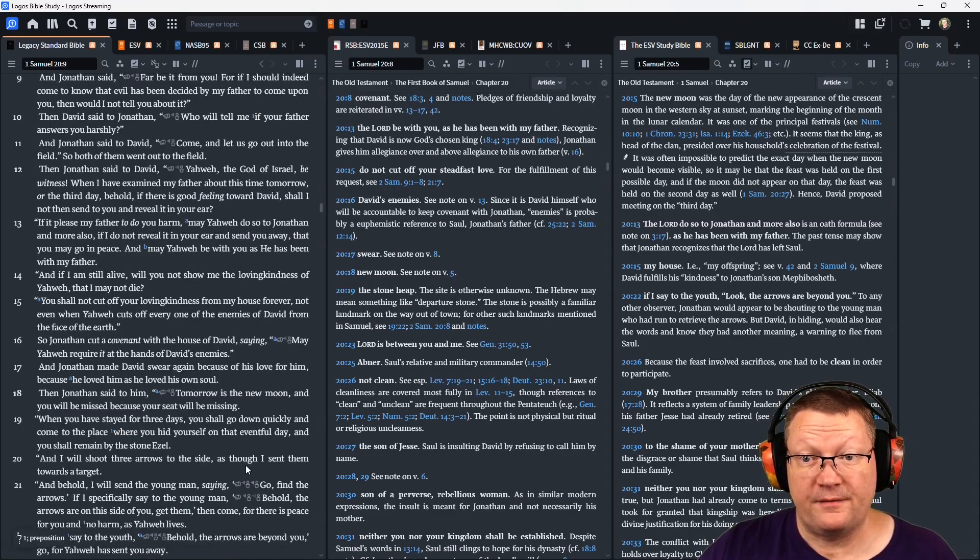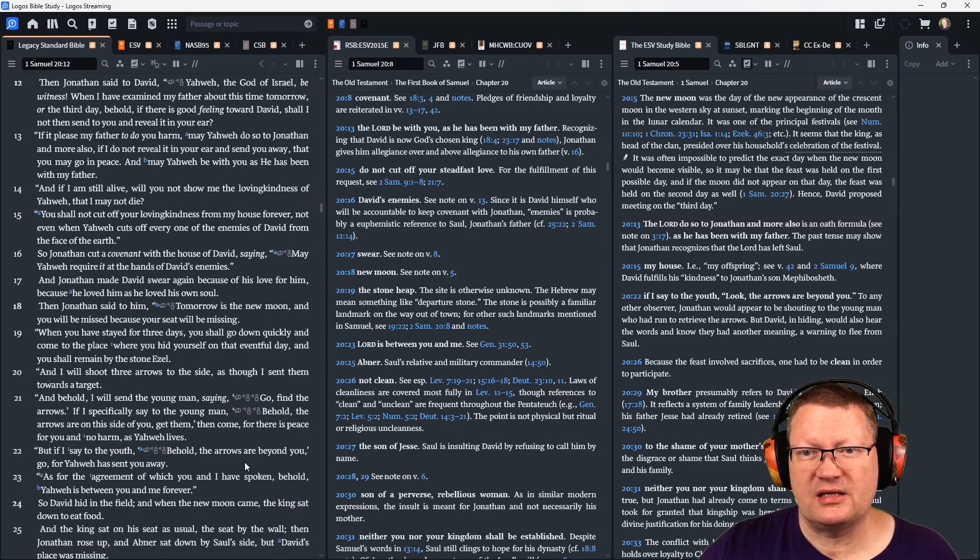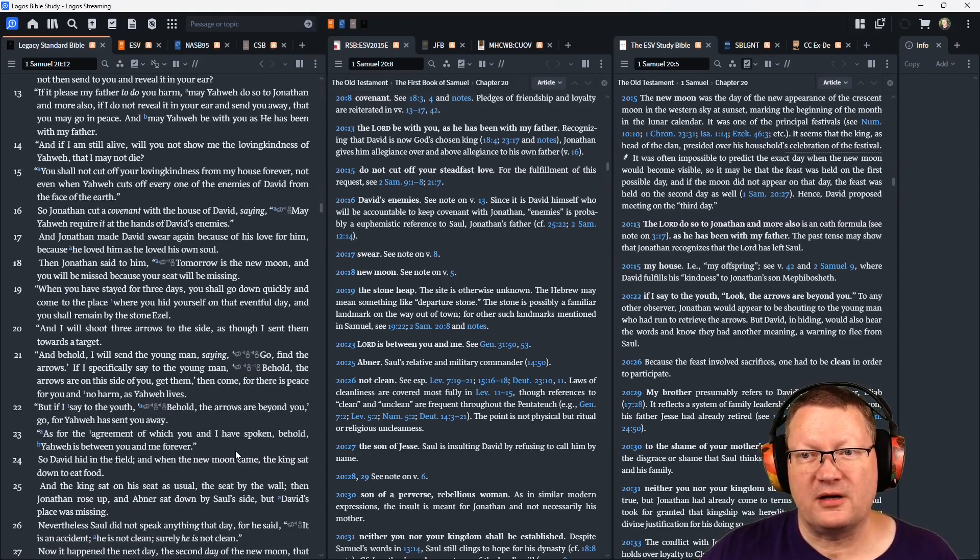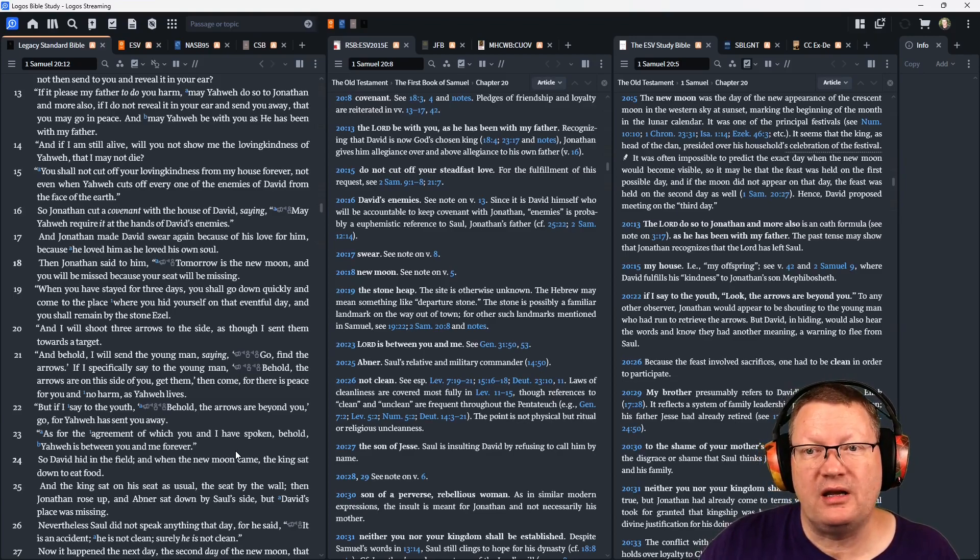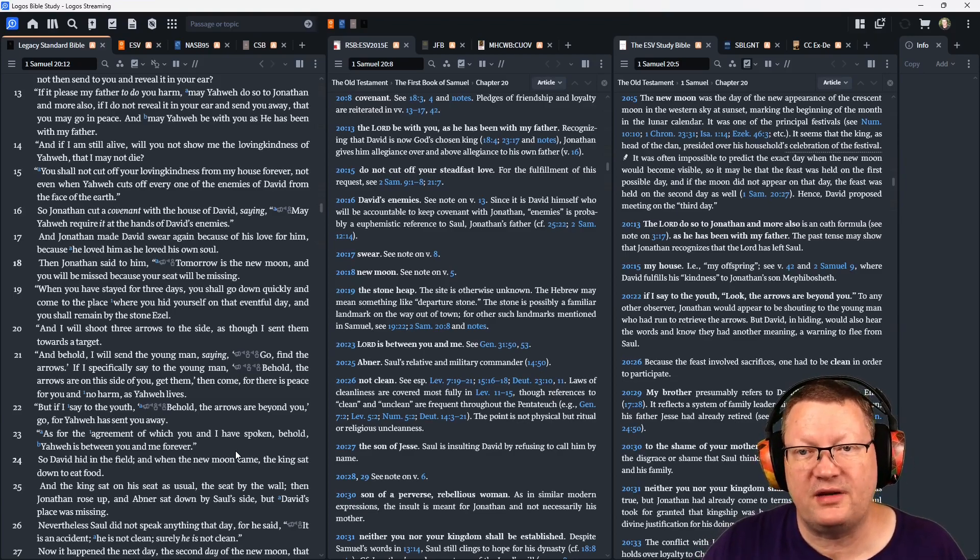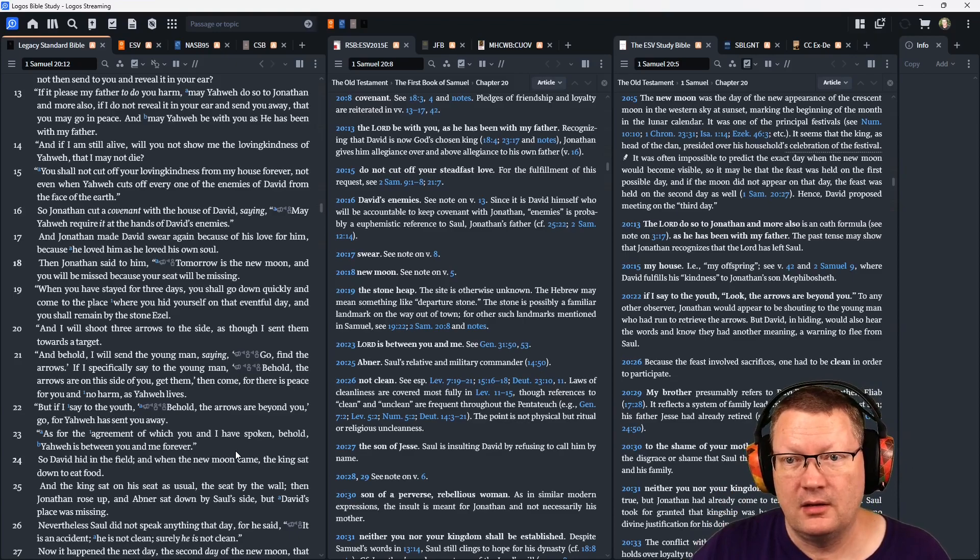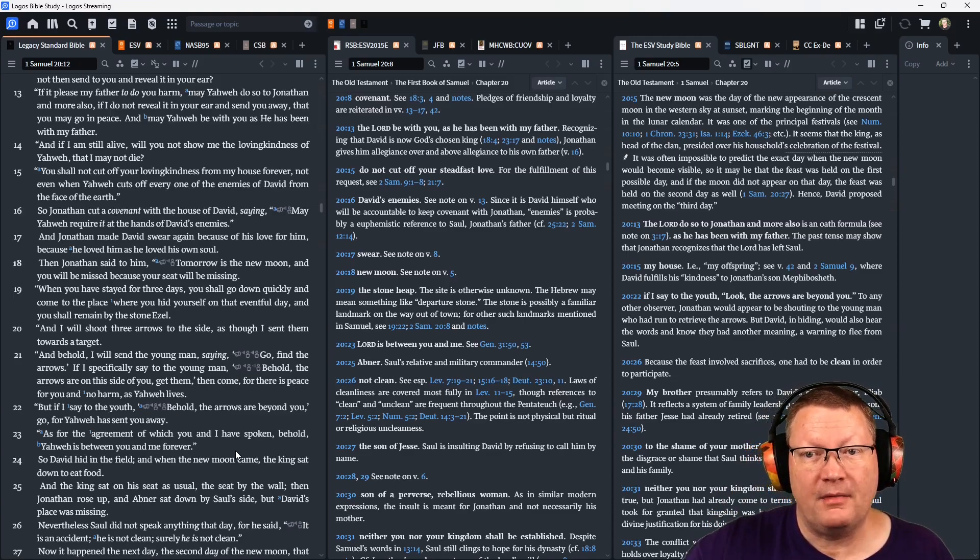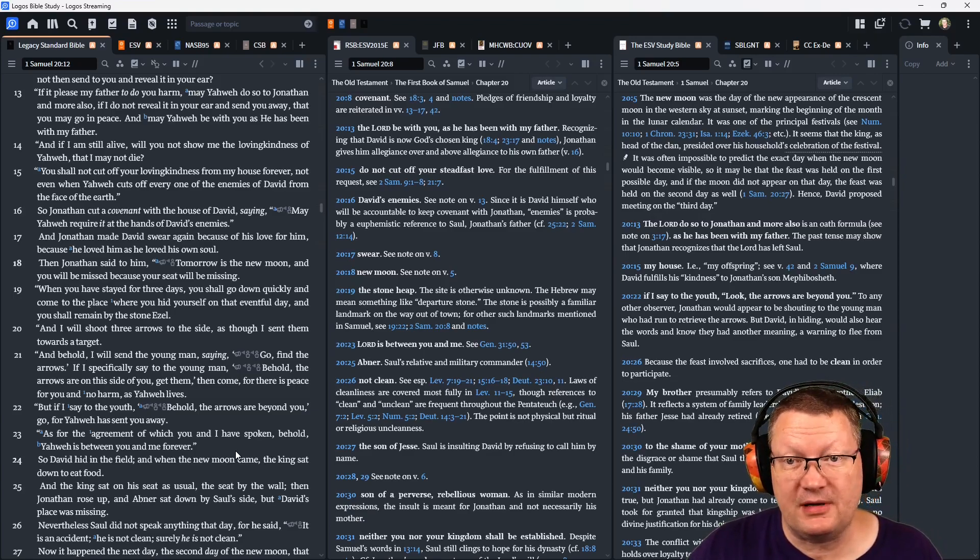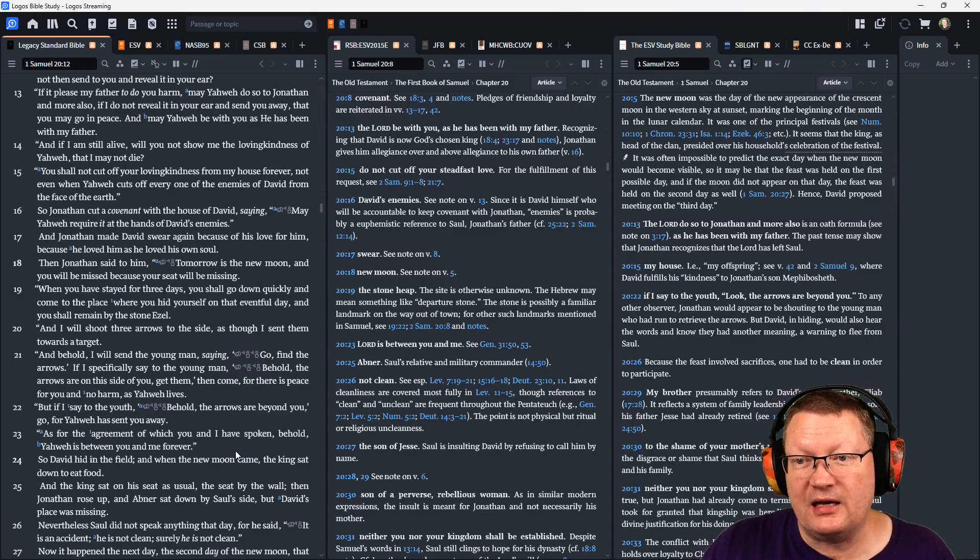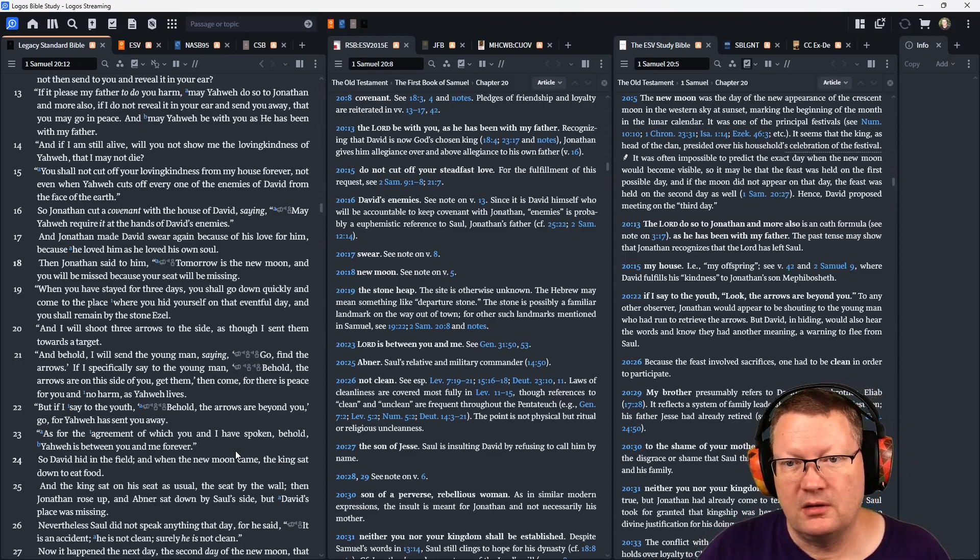And if I am still alive, will you not show me the loving kindness of Yahweh that I may not die? You shall not cut off your loving kindness from my house forever. Not even when Yahweh cuts off every one of the enemies of David from the face of the earth.' So Yahweh cut a covenant with the house of David saying, 'May Yahweh require at the hands of David's enemies.' And Jonathan made David swear again because of his love for him, because he loved him as he loved his own soul.